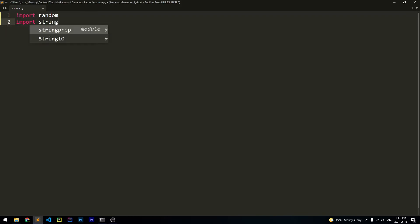So random is going to allow us to choose a random set of characters for our password, and string is going to allow us to find all of the different characters we're going to use for our password. So we're going to use uppercase letters, lowercase letters, numbers, and characters, and string is going to allow us to cleanly access those.